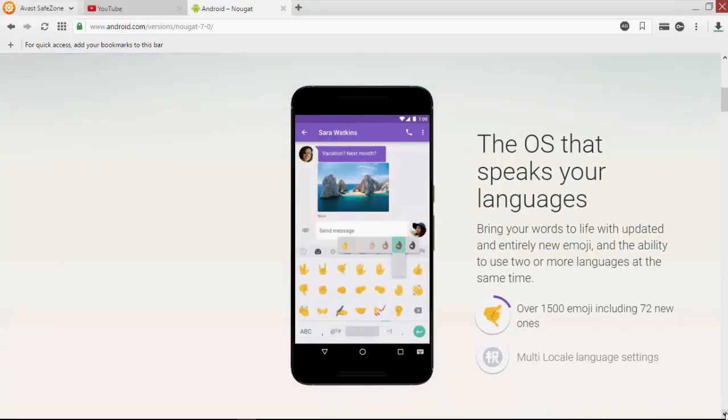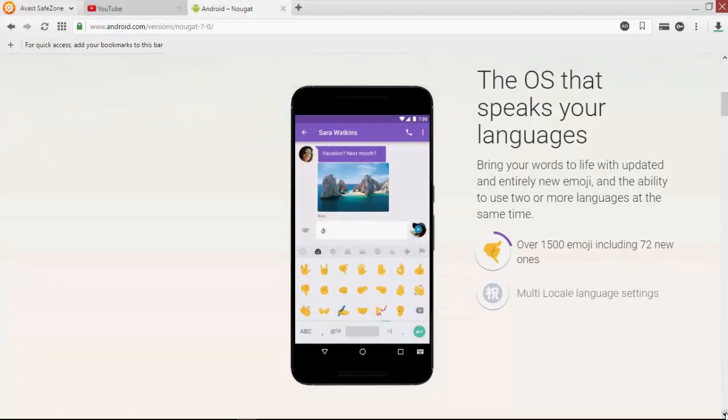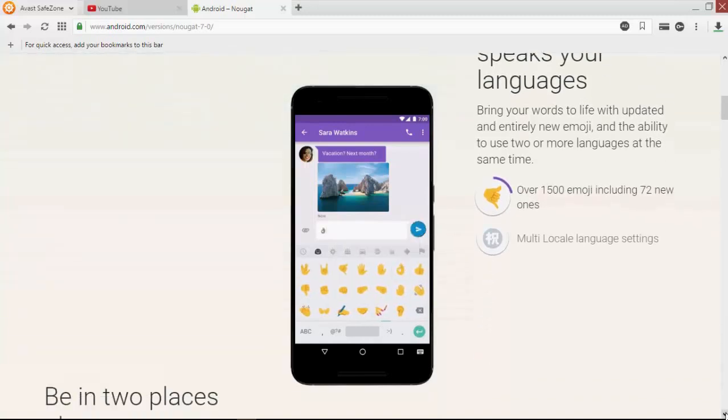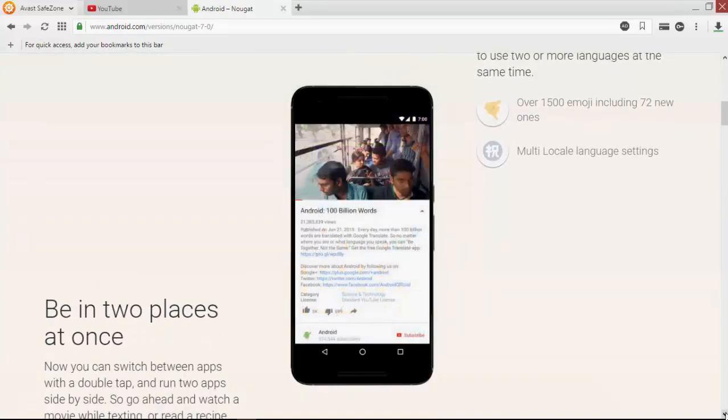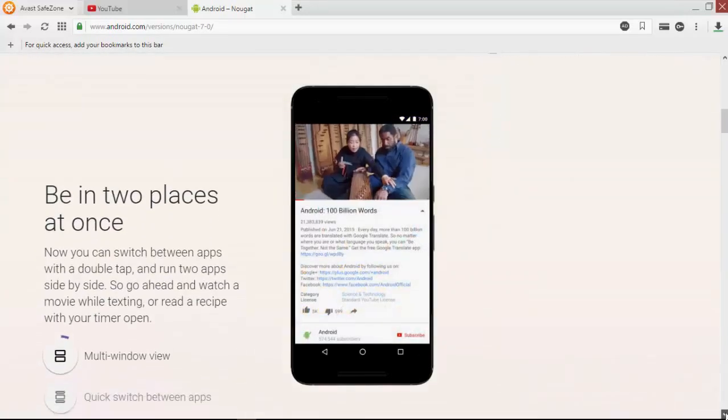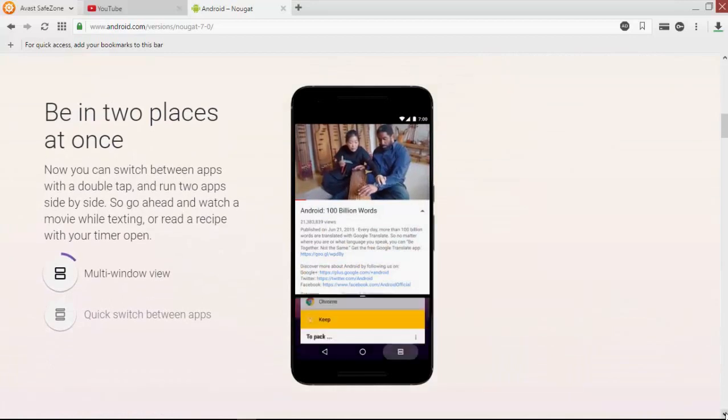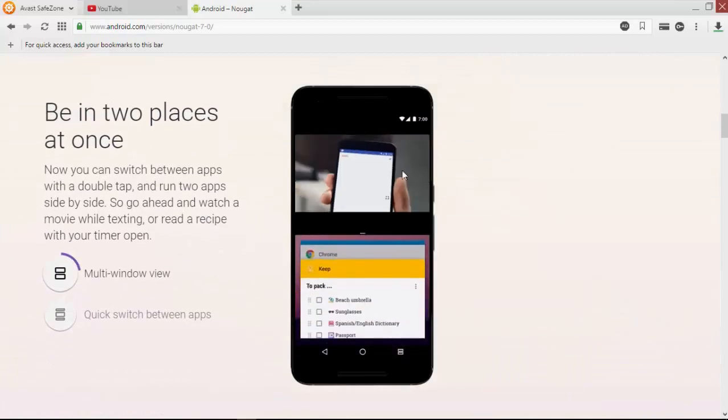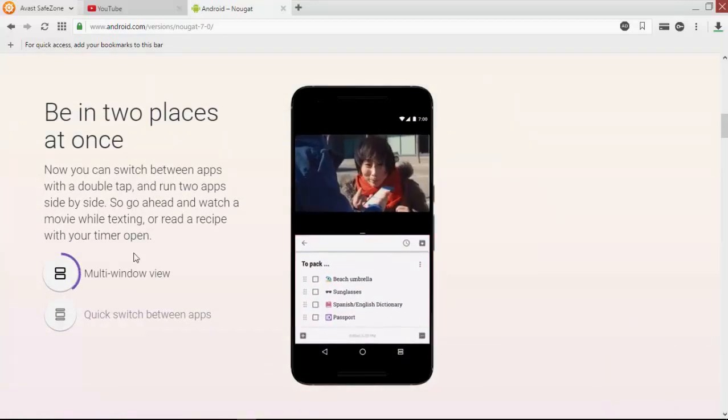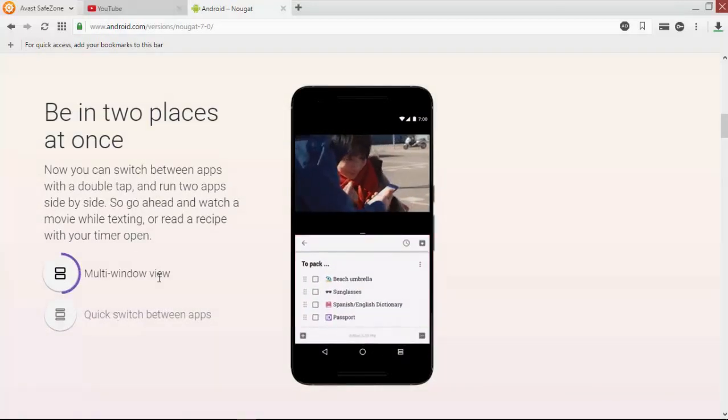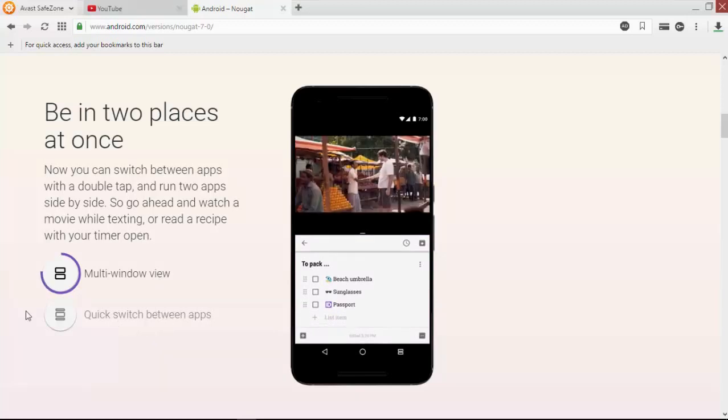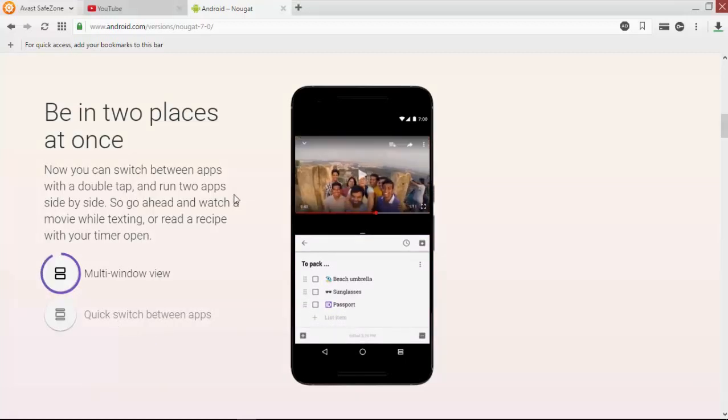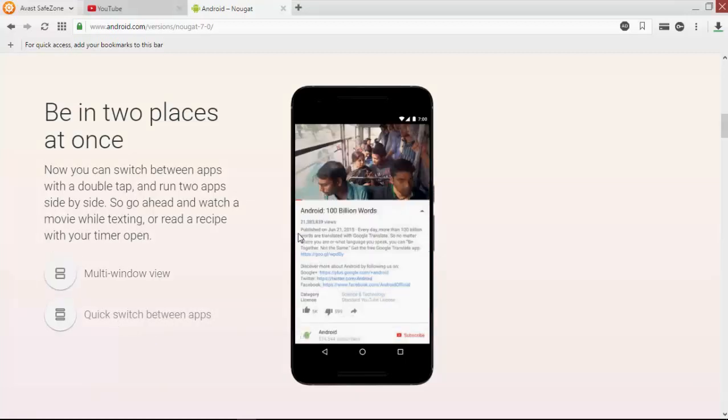Here is a new feature: multi-window support and quick switch between apps. Now you can switch between apps with a double tap.